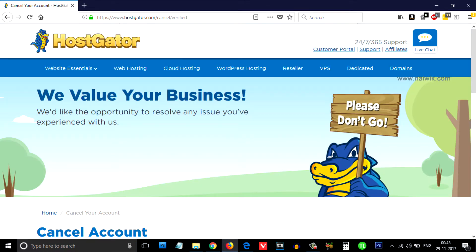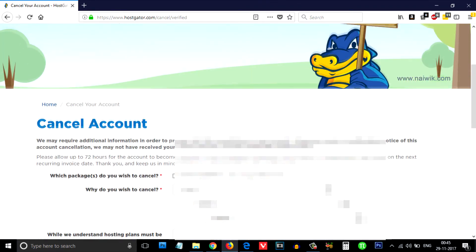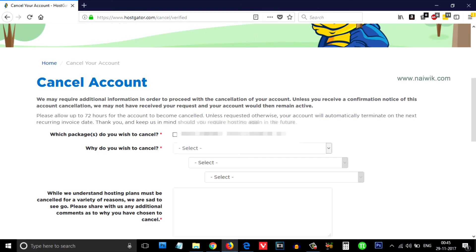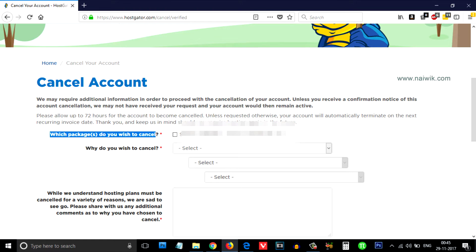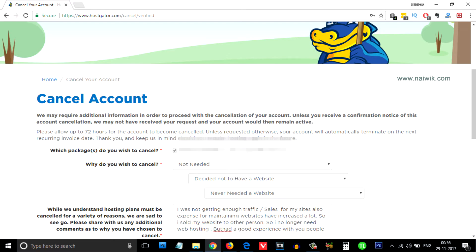After logging in, scroll down and select the package. Which package do you wish to cancel? You need to select your package and why you wish to cancel.